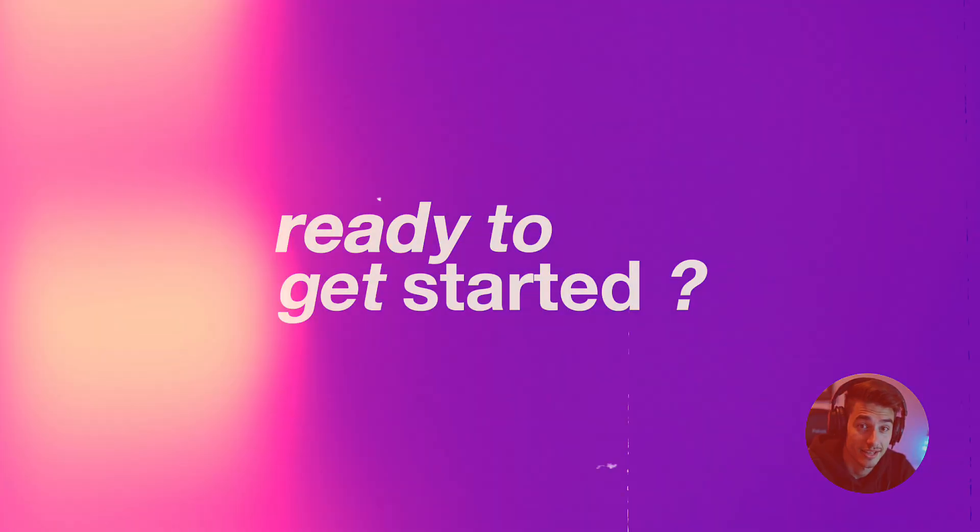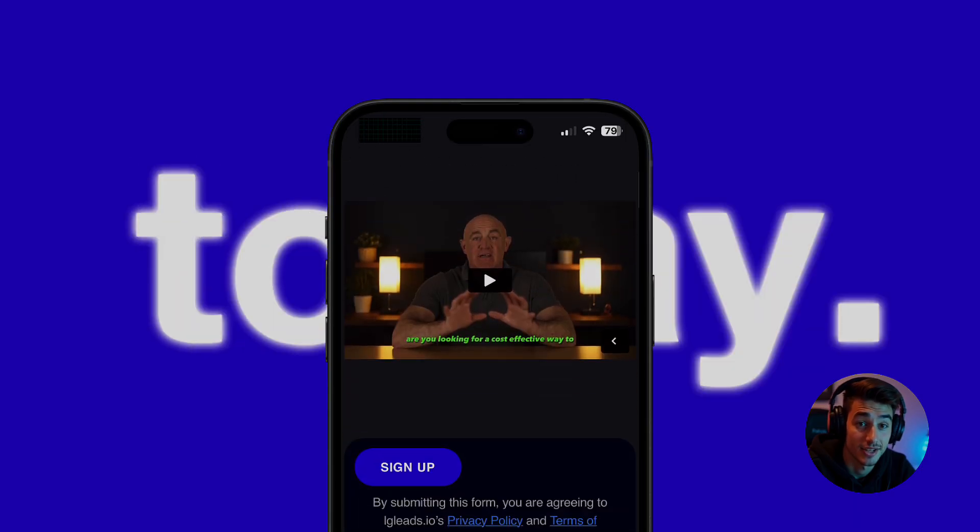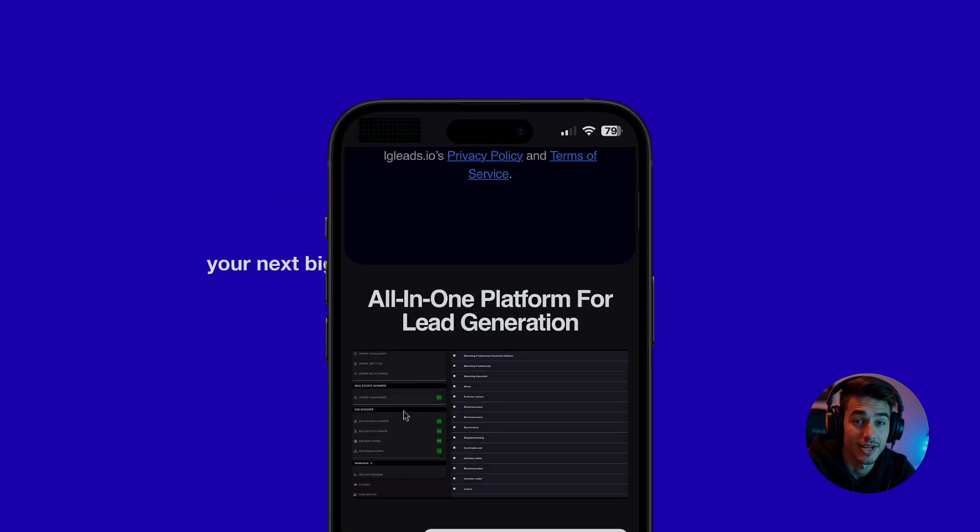Ready to get started? Head over to igleads.io and try it out today. Your next big opportunity could be just a few clicks away.